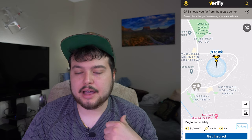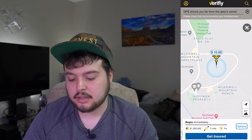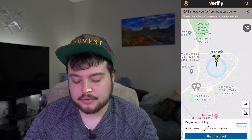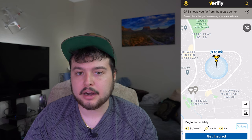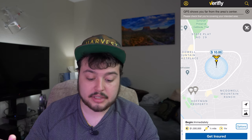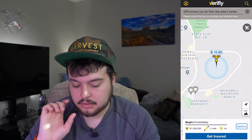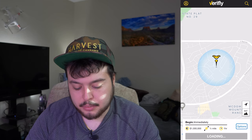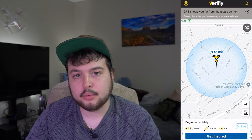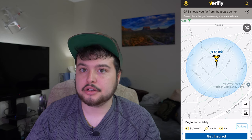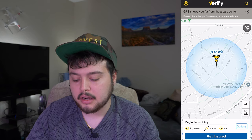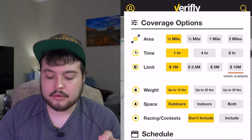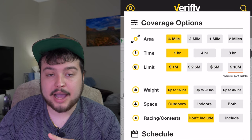Now you guys can see Verifly on the side of me and you can see what the app looks like when you open it — except when you open it, it's going to show you your exact location. The first thing you'll see is a pin with the drone and the dollar amount of what it's going to cost to purchase insurance. Within this blue circle is the area in which you're going to be covered. If you fly outside that area and the drone crashes, you're no longer covered. You can adjust this radius easily by going to Options — you can pick one-fourth mile, a half mile, a full mile, or two miles.